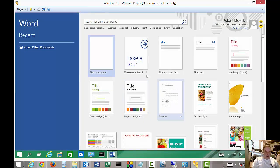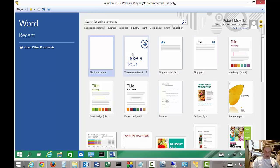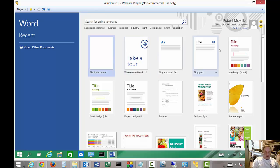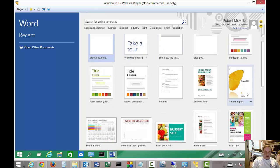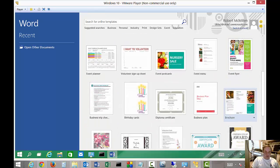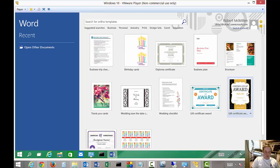When we open it up, we have lots of different options. We can choose a blank document or we can choose one of the templates that already comes with Word 2016.